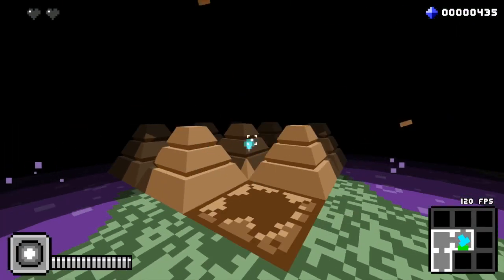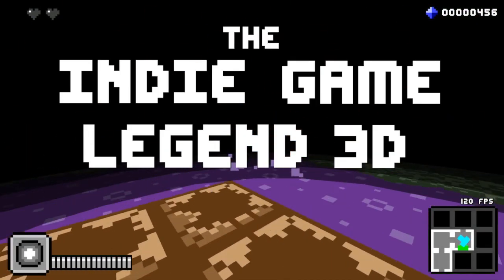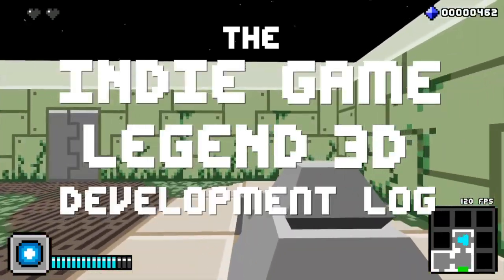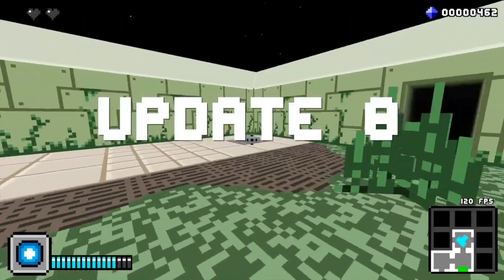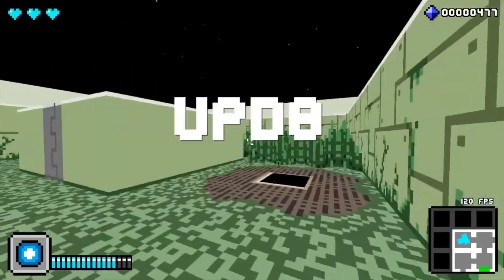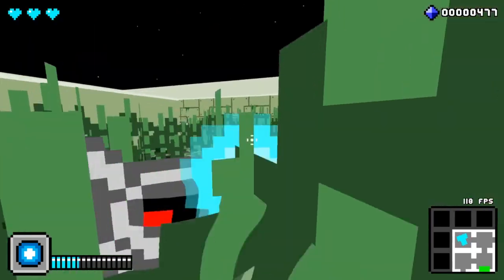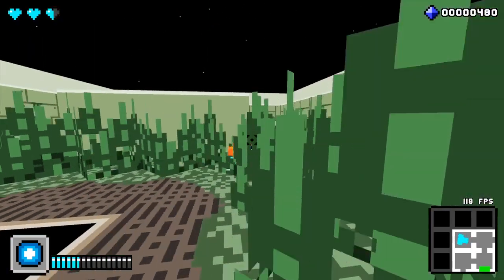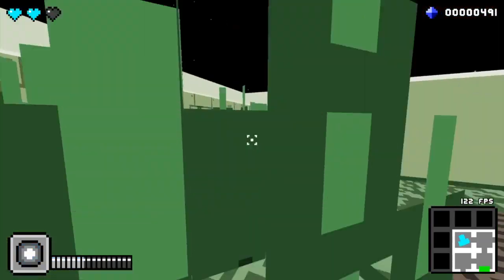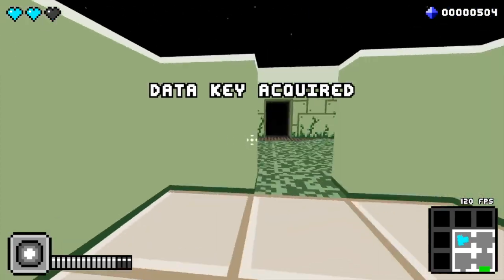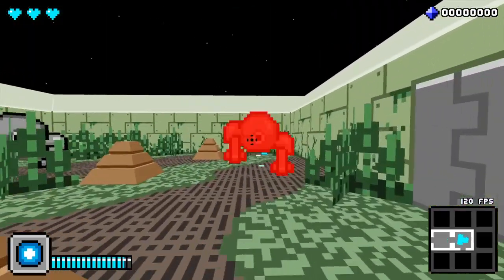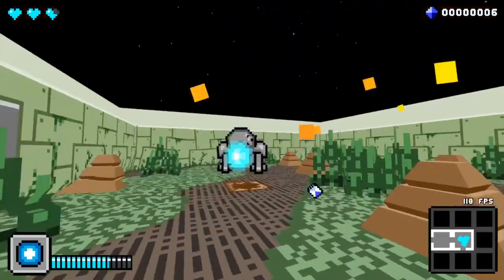Hey everybody, it's Jeff, and this is the Indie Game Legend 3D Development Log Update 8. Two more weeks have passed and lots was done, all gearing up for a GDC party showing and the upcoming preview release. Let's take a look at some of the bigger stuff we got done.